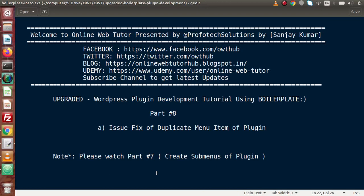Hello guys, welcome to Online Web Tutor presented by Prooftech Solutions team. I am Sanjay. We are learning WordPress Plugin Development using boilerplate. This is our part 8.